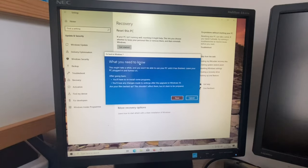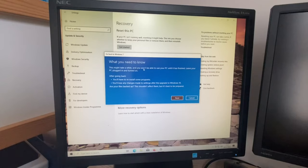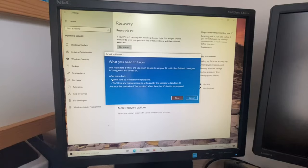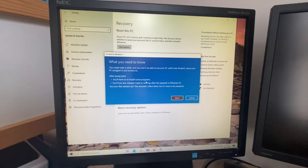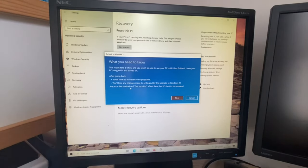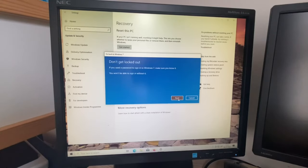What you need to know. This might take a while and you won't be able to use your PC until it's finished. Leave your PC plugged in and turned on. After going back, you'll have to reinstall some programs. You'll lose any changes made to settings after the upgrade to Windows 10. Are your files backed up? I don't have any. This shouldn't affect them, but it's best to be prepared. Next.